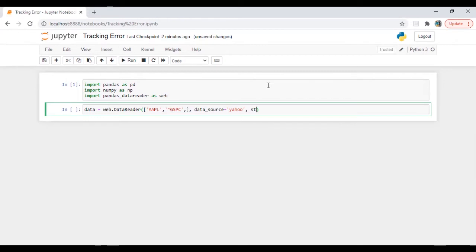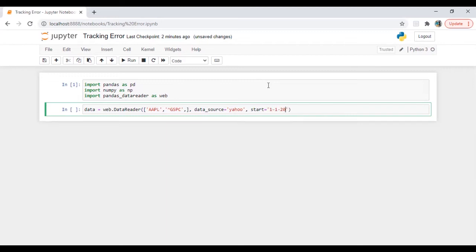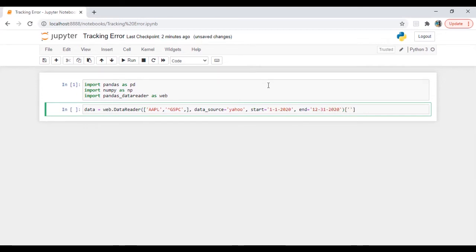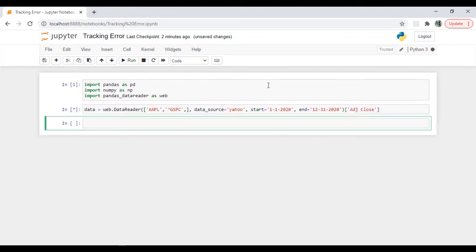So we have start, which is 1-1-2020. Then we have end date, which is 12-31-2020. Then we are going to take adjusted closing price. Let's run this.